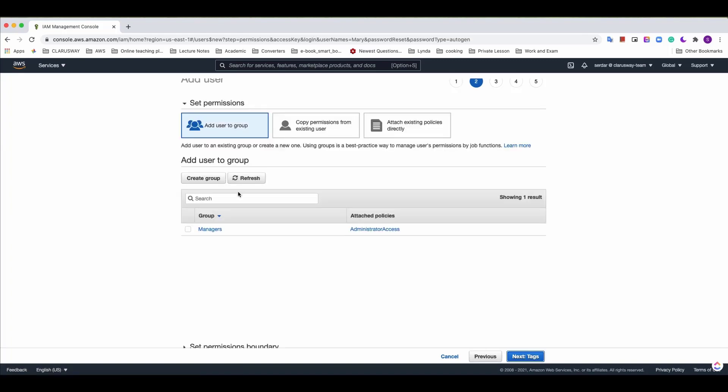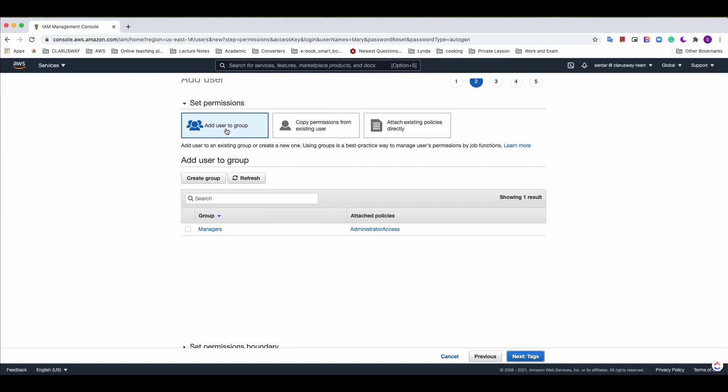We haven't talked about IAM policies yet but suffice it to say IAM policy when attached to a user or a group allows us to set specific permissions on particular AWS resources for that user or group. Keeping that in mind AWS offers us three options to grant permissions during user creation.